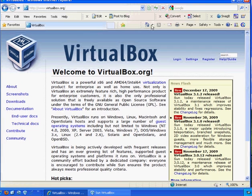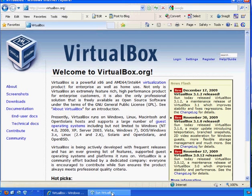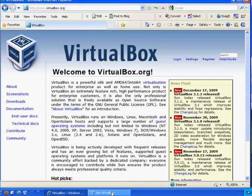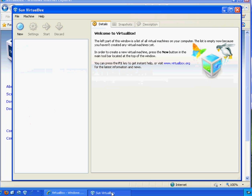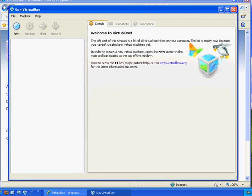So I downloaded VirtualBox and I ran the installation, and I just accepted the defaults and went through the default installation. And this is what VirtualBox looks like. So here it is.